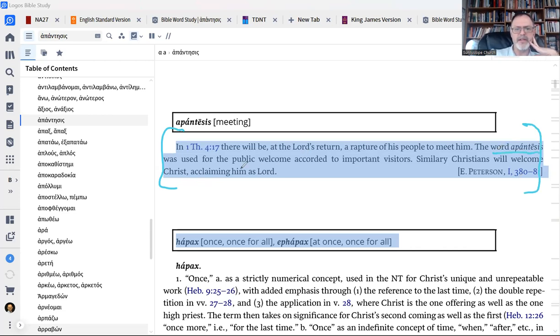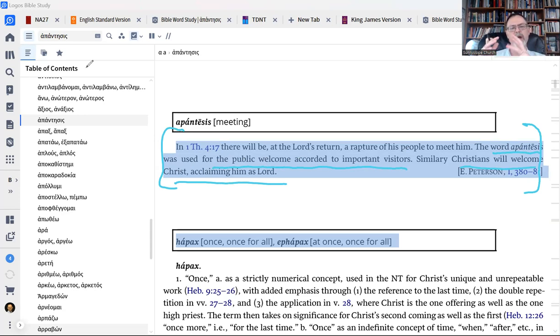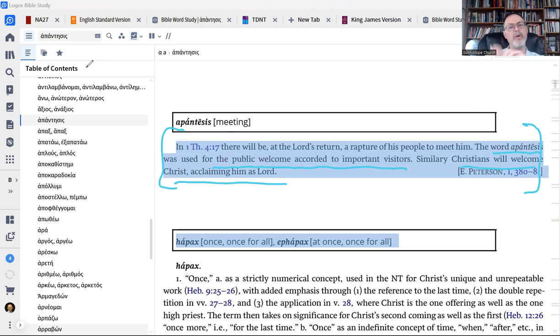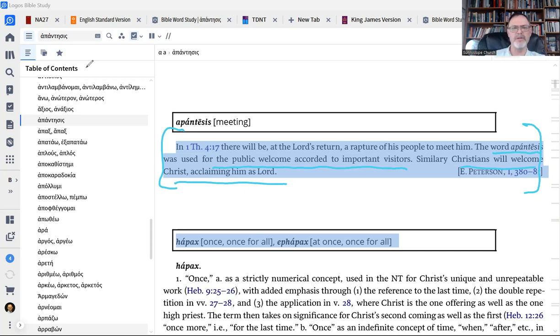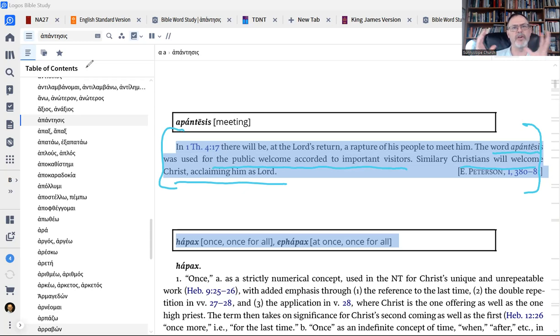You'll notice the word here. It says the word apantesis is used for the public welcome accorded to important visitors. Similarly, Christians will welcome Christ, acclaiming him as Lord. Now, that's the dictionary definition, which is a way of saying that the word apantesis is actually a technical word. It refers to a very specific action and event. It's actually a welcoming, it would be today like sending a welcoming delegation or a welcoming party outside of a city to greet guests, maybe at an airport, meeting them somewhere outside of town and then giving them an escort back into town.